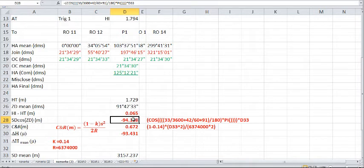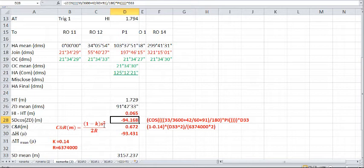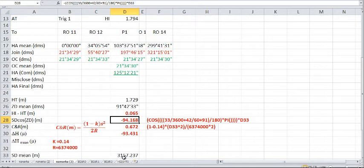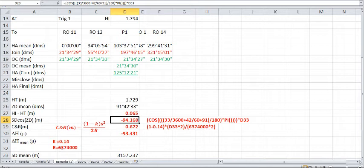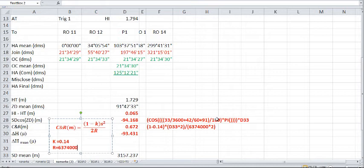Now, the next thing is to apply the curvature and refraction correction. And we have a formula for that, which is (1 minus k) times s squared, where s is the distance in meters, in this case the slope distance 315.237. And then that's all divided by 2r, where r is the radius of the earth, which is 6,374,000 meters.